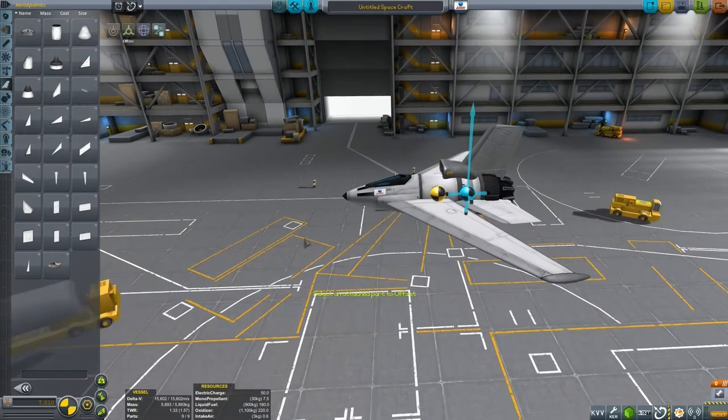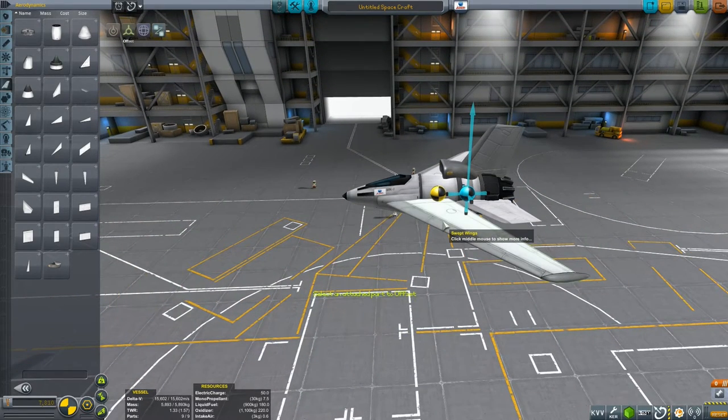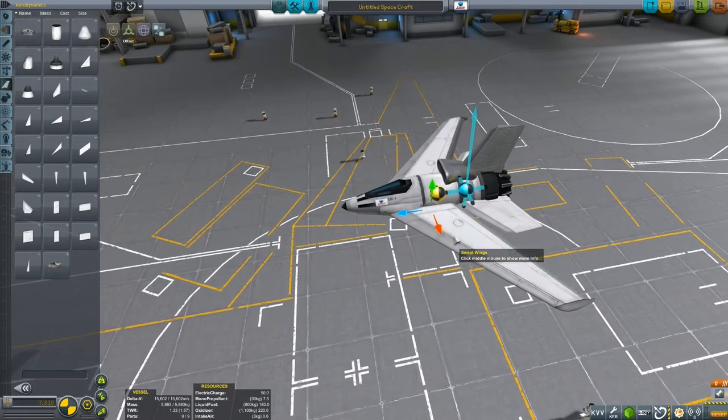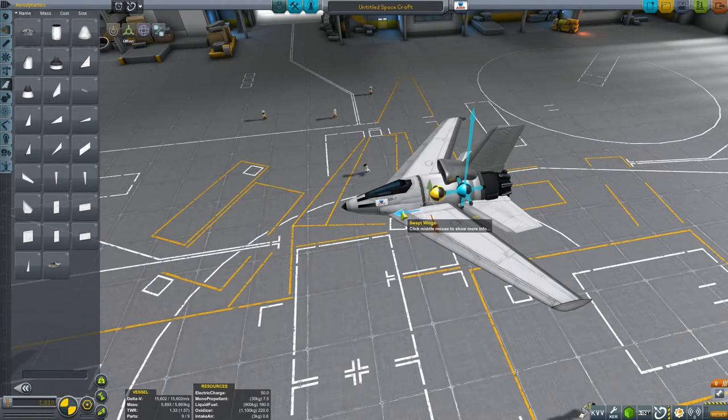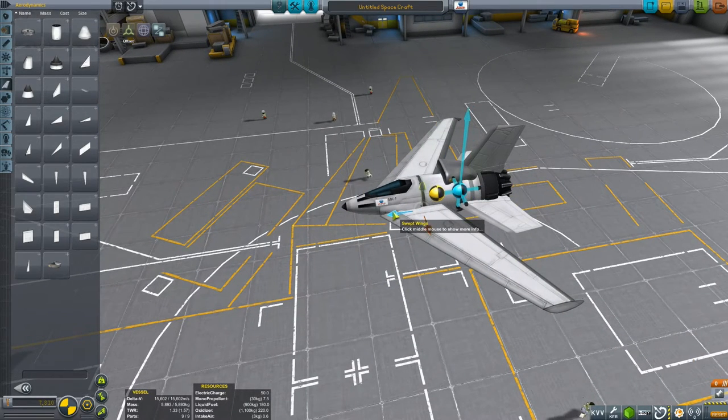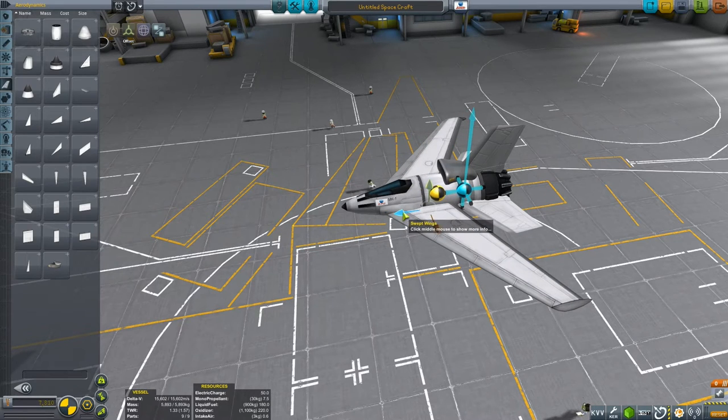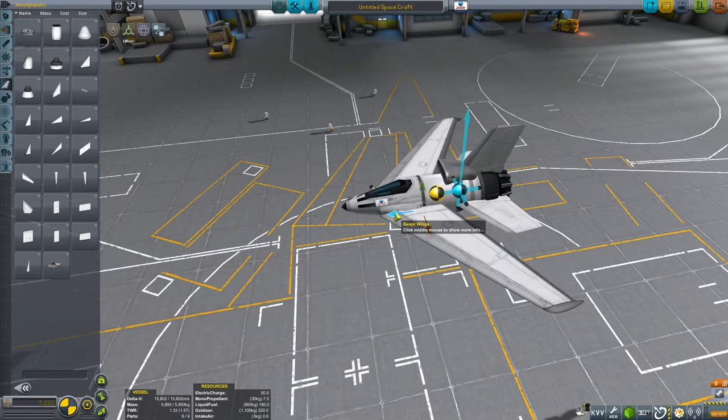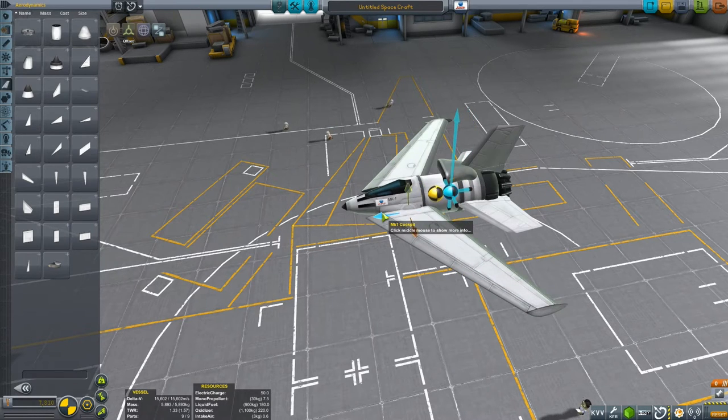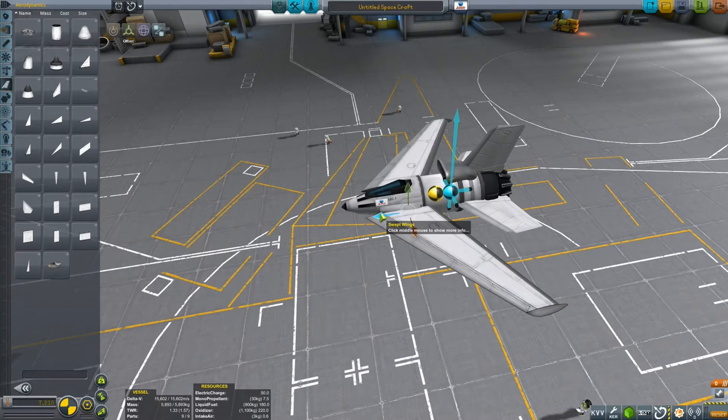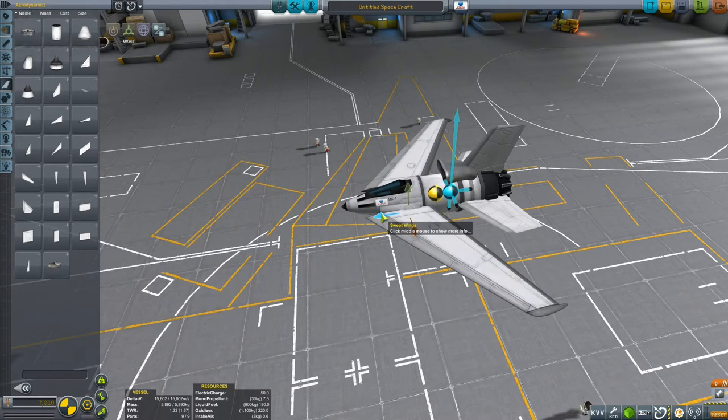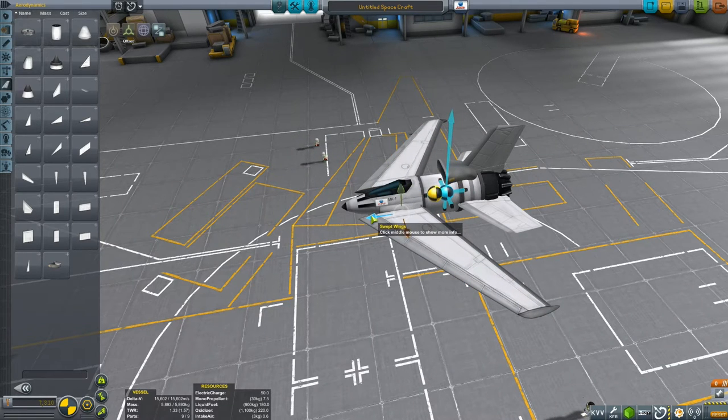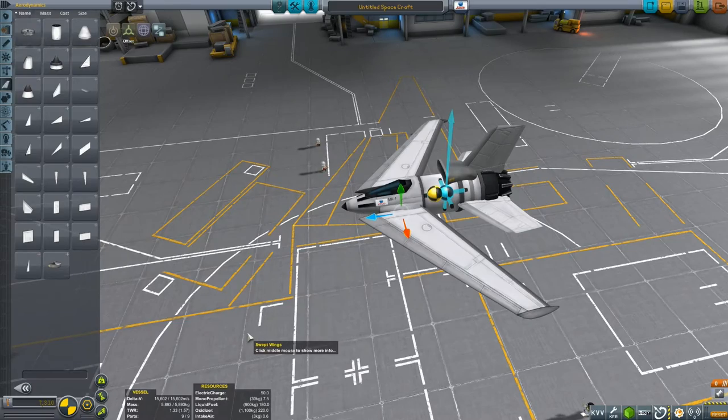If we select the offset tool and then select a part, such as the wings, we are now able to drag these wings forward or backwards in order to change the relative position of the wings on the body, and of course the relative positions of lift and of the centre of mass.